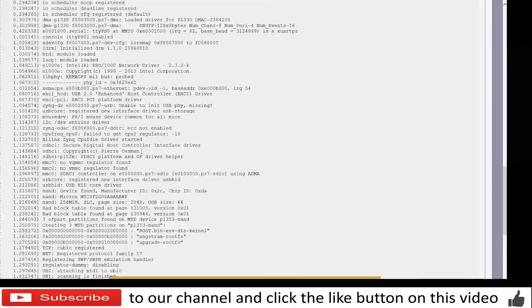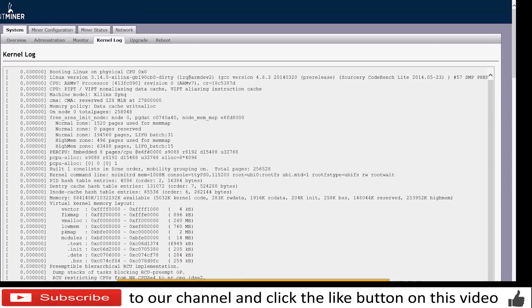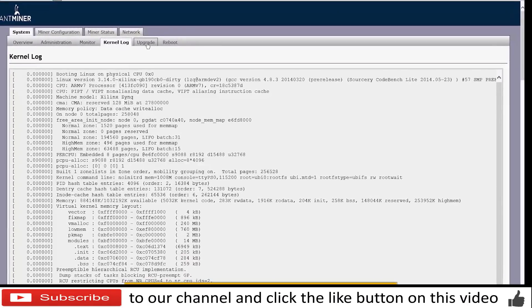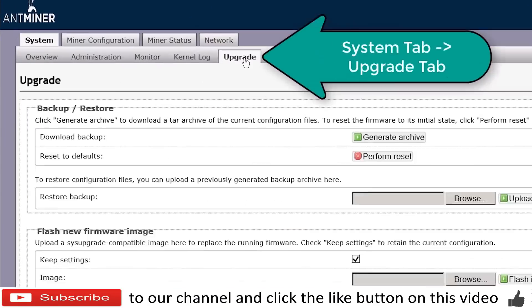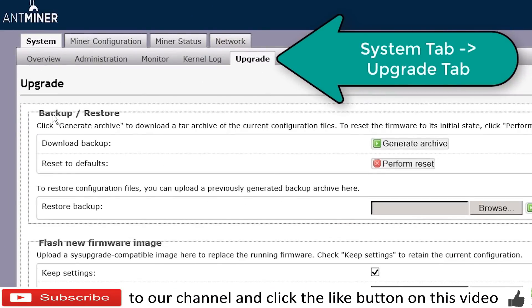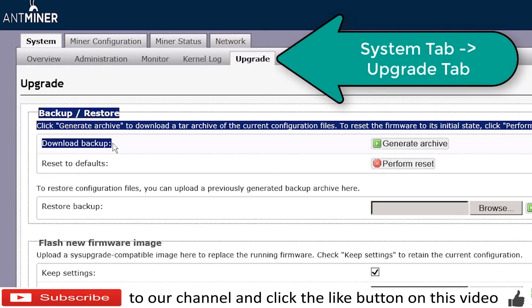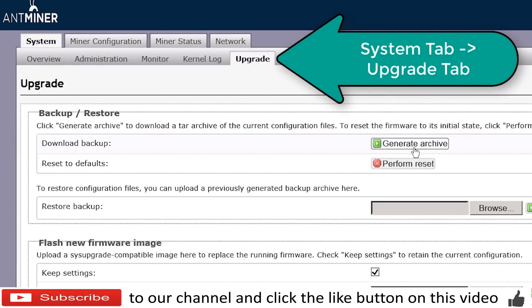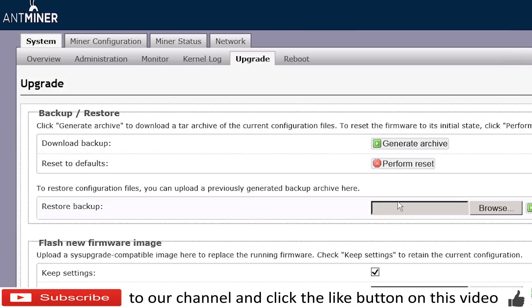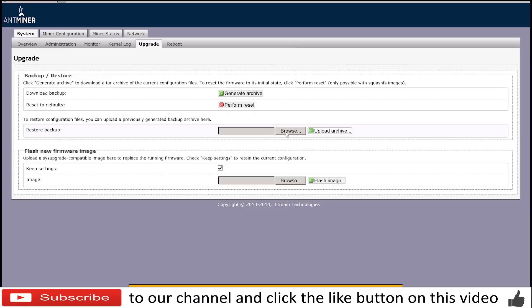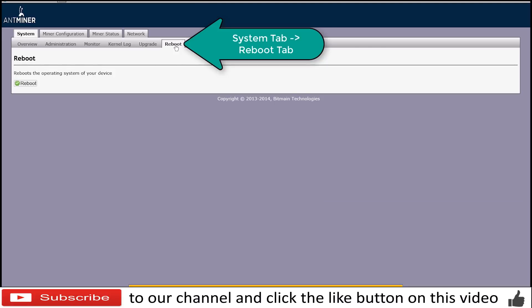And if you have any errors, they are going to show up here. On the upgrade tab you can backup your configuration, generate an archive here. You can reset the unit. You can restore a backup from one of the backups that you have done previously, or you can flash a new firmware into the device. Also you will have a reboot button over here, a reboot tab that will let you reboot the miner.